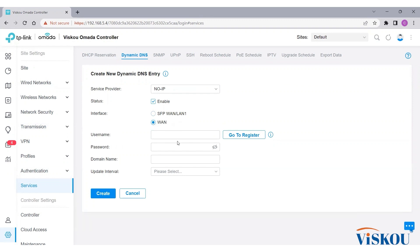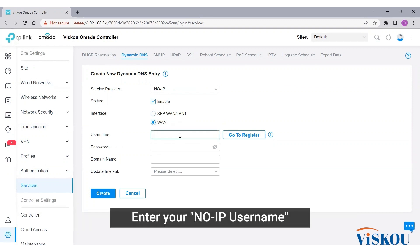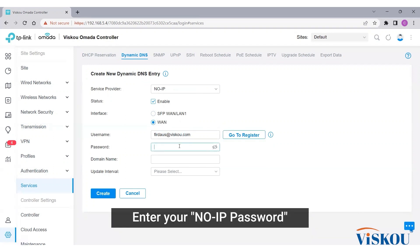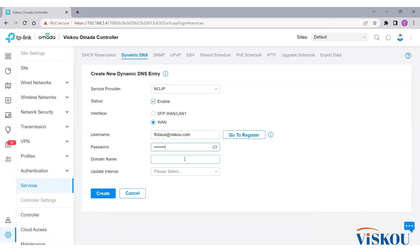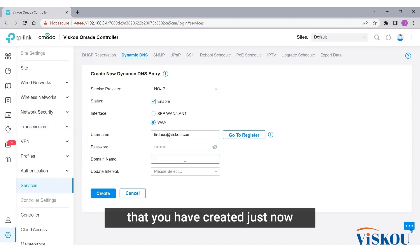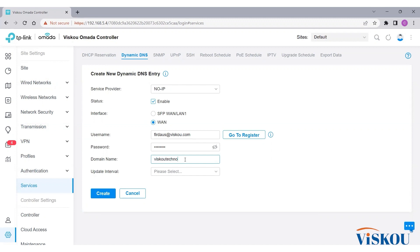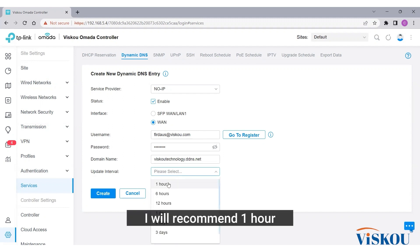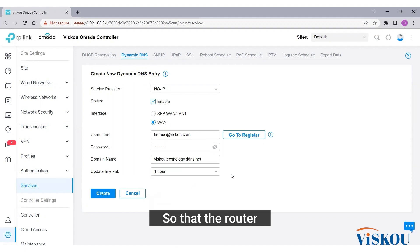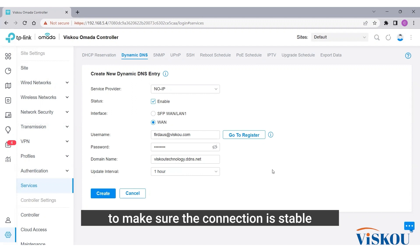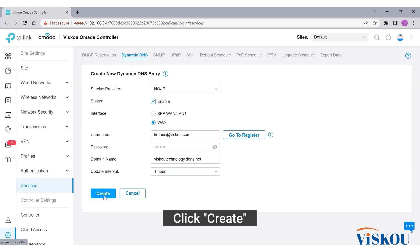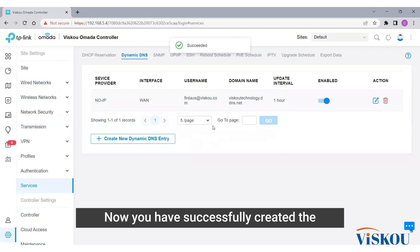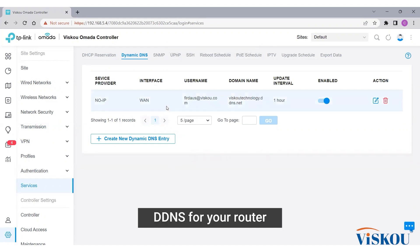Enter your No-IP username, enter your No-IP password, enter the domain name that you have just created. For update interval, I would recommend one hour so that the router will ping the domain server every one hour to make sure the connection is stable. Click create. Now you have successfully created the DDNS for your router.